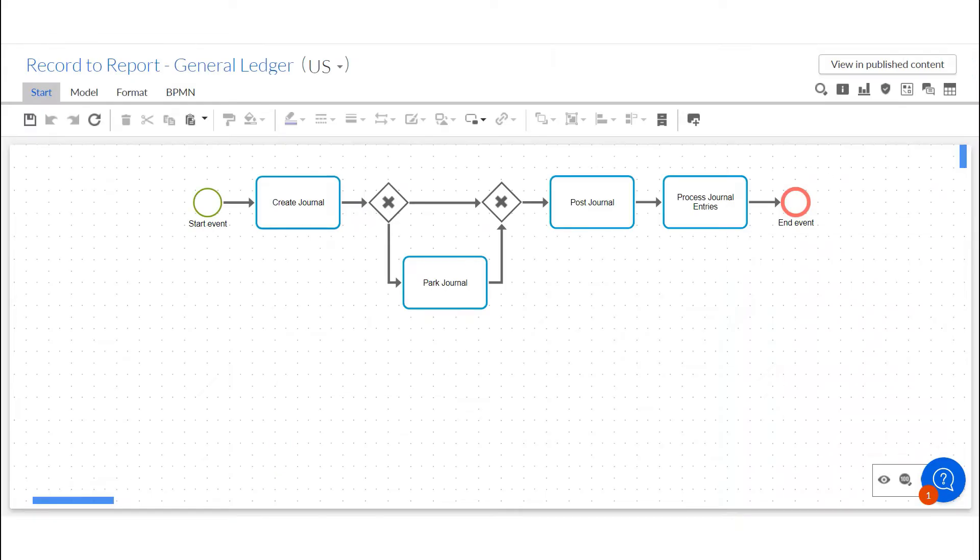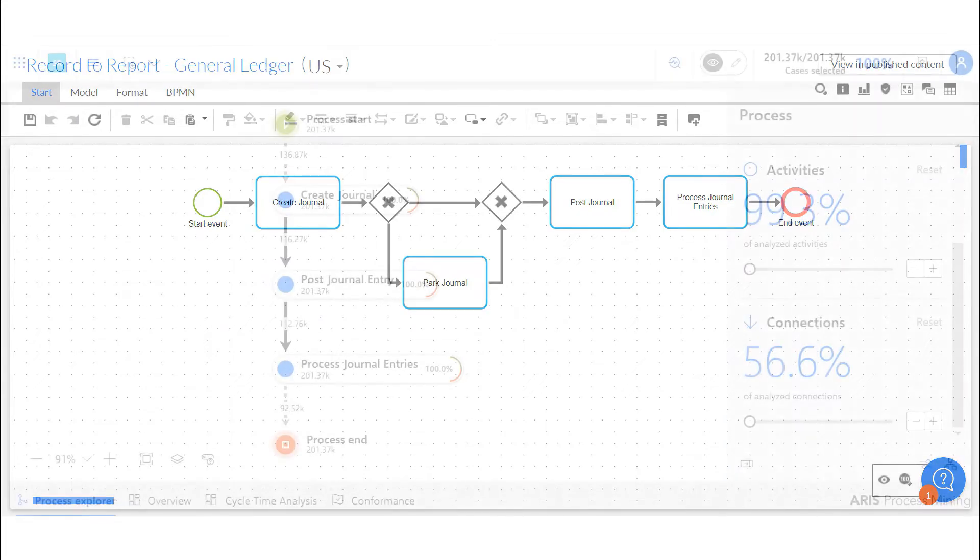Utilizing the BPM capabilities in the ARIS portal, an expected end-to-end process diagram for record-to-report was created.